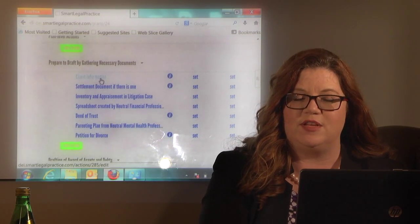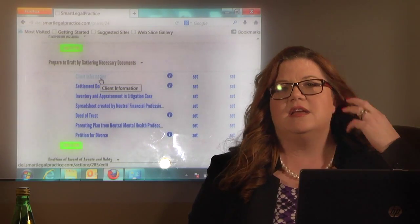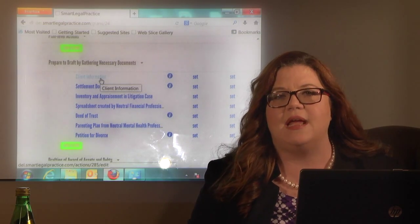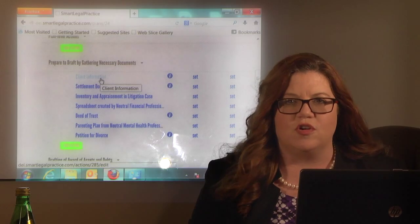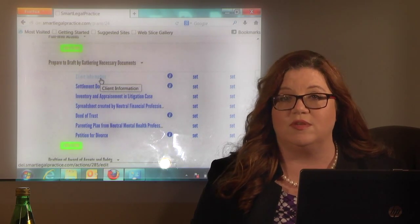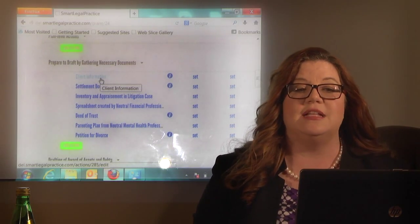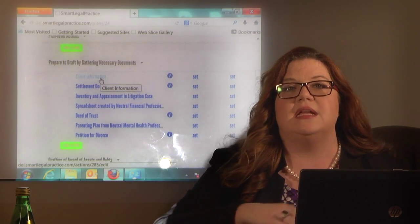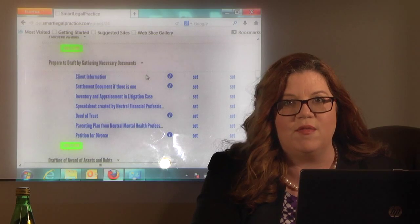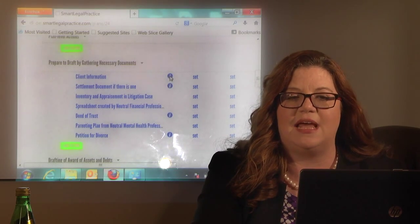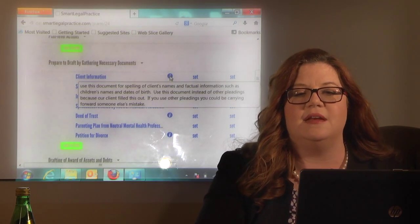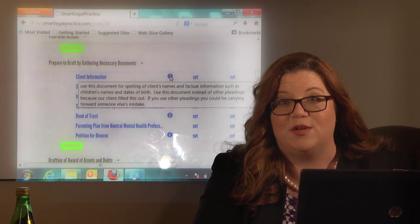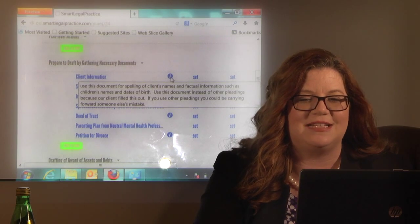We have a client information form — basically the form we give the client at the beginning with all their data: name, address, social security number, driver's license number, children's names, ages, all of that. Assuming you have a similar form, check it and make sure we're spelling everybody's names right and that we have all the data points correct. It's very embarrassing to send a pleading to a client where you've misspelled their child's middle name, so this is a good practice.